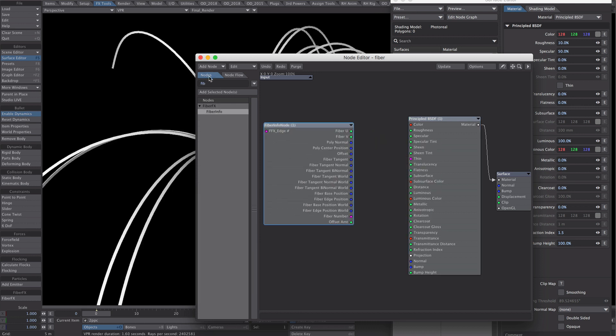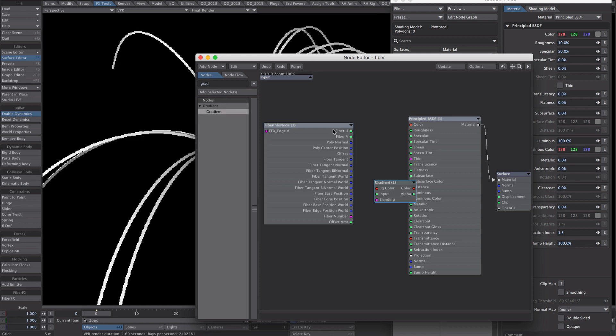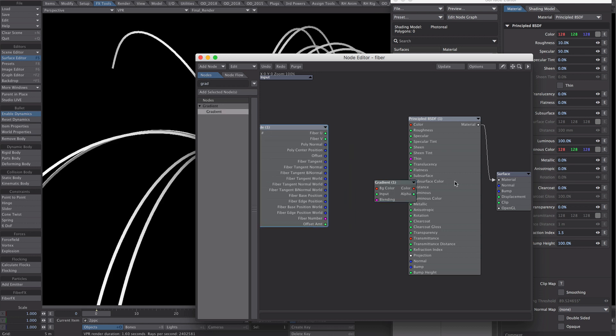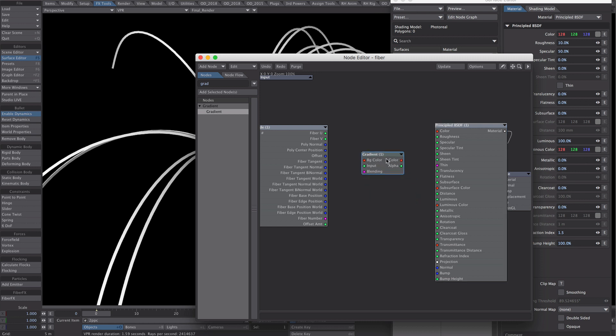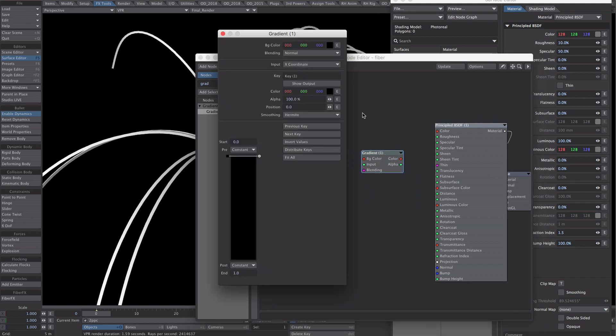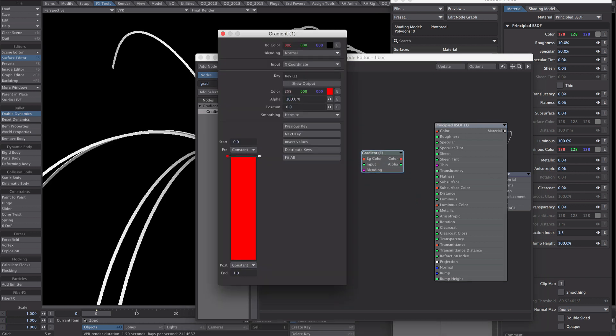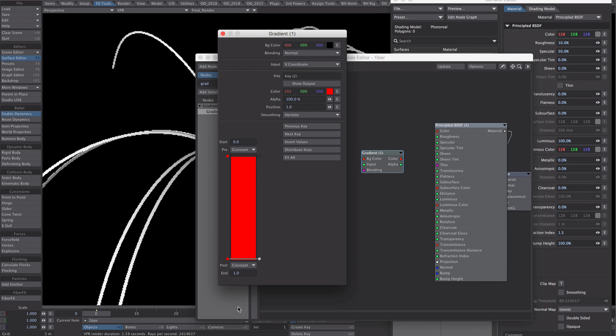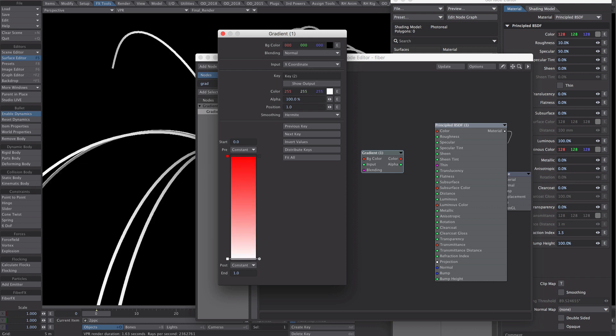And let's start with a gradient. So our gradient colours, I'm not going to be too specific here. Let's just make that red. And a bit obvious, let's make it blue, fine.